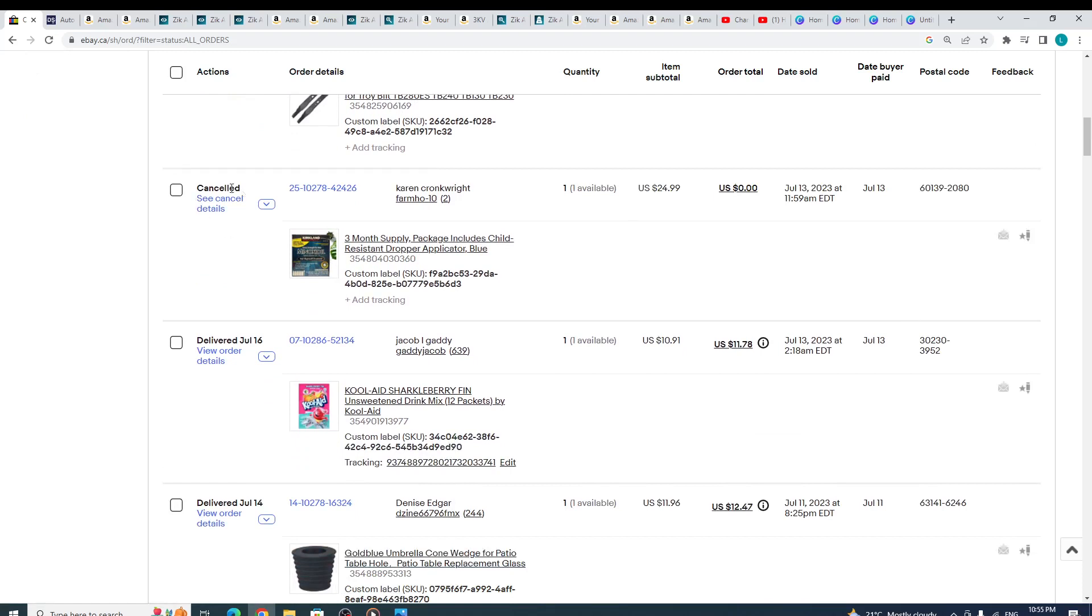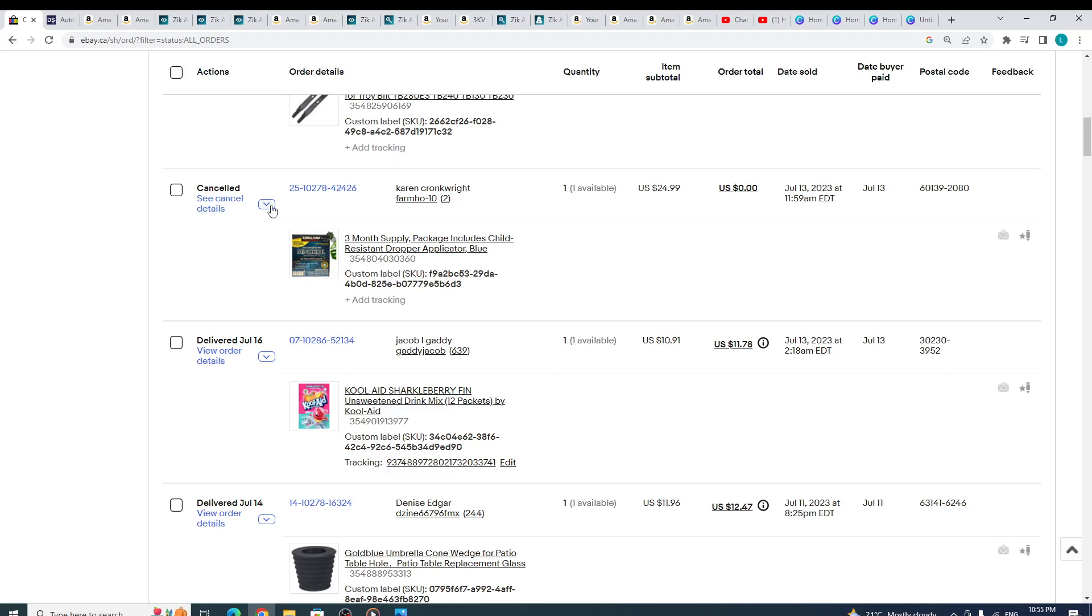I cancelled this order because the customer lived—I think this order was placed on an international, like someone out of the United States, and I'm only shipping to people in the States, so I did have to cancel this order.